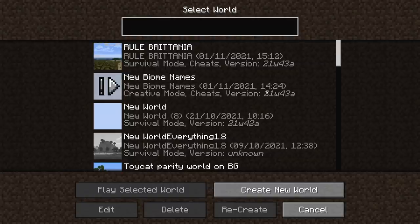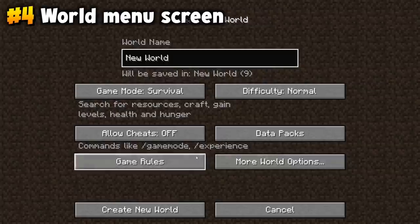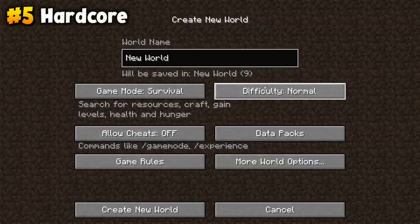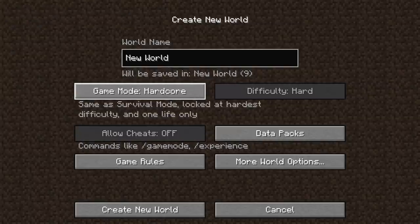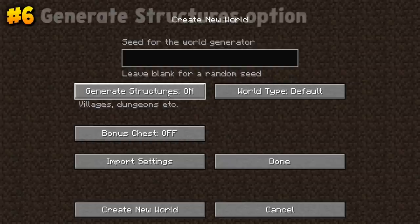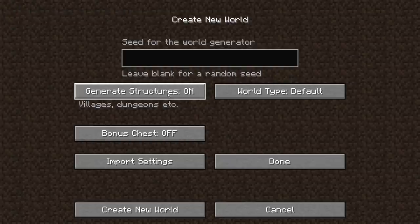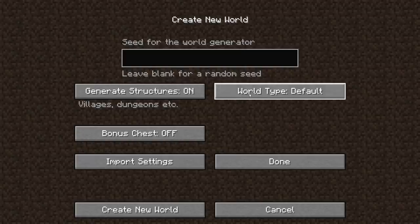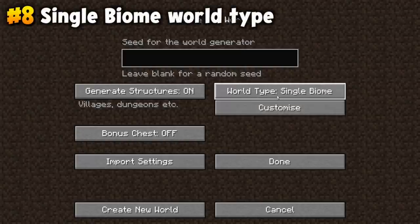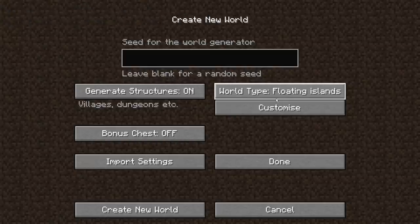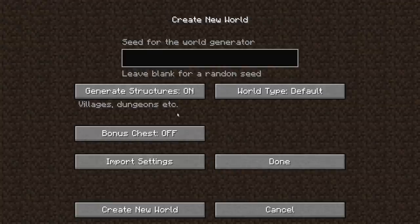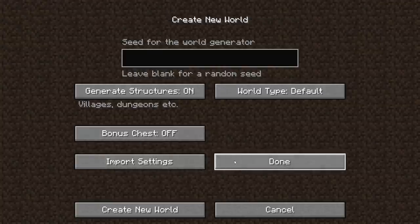If we load up a new world, difference number four: when you create a new world there is a ton of different options. Notably, hardcore is a game mode here. Interestingly, you can also go to more world options and there are a few unique ones. Generate structures is unique to the Java version — it was also on the console edition but that's been discontinued. The world types super flat, single biome, caves, and floating islands are all unique to Java. So let's load up a world with a default seed and structures turned on and show you what else you can spot.